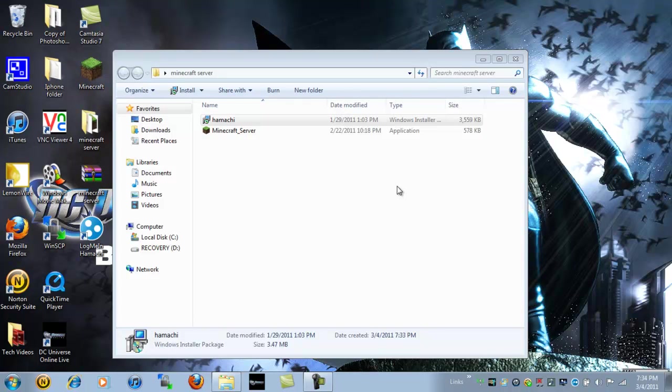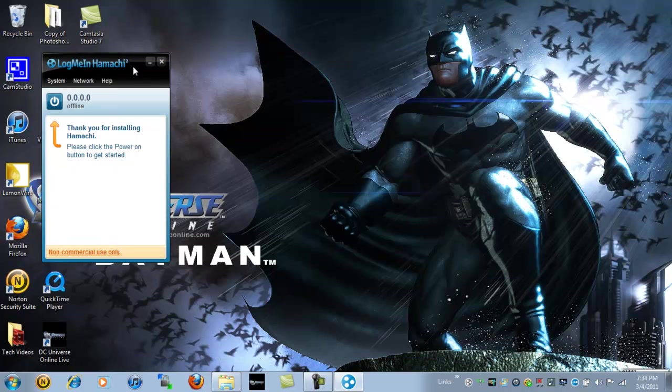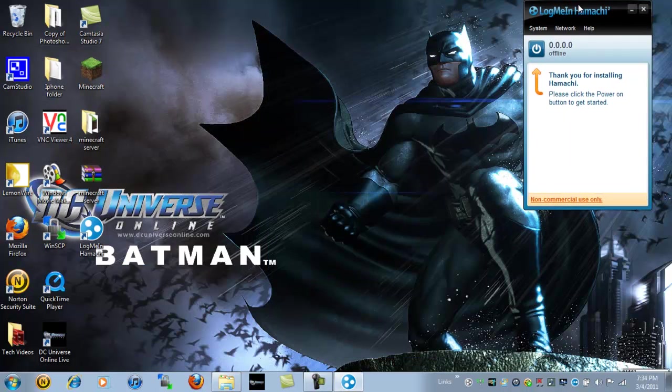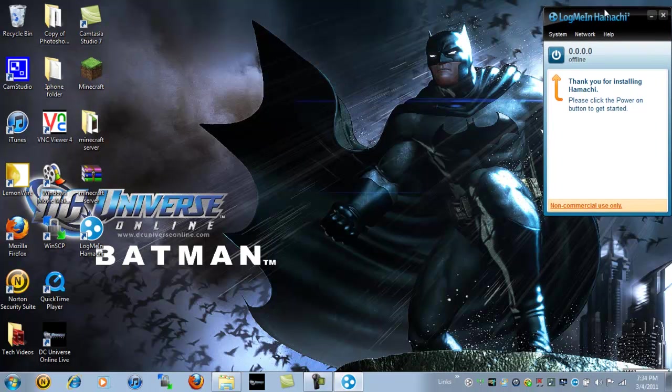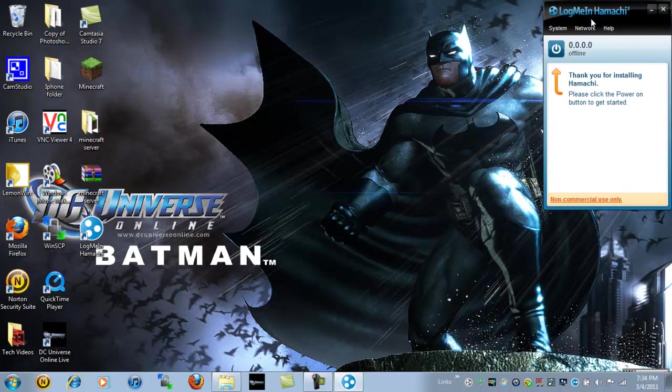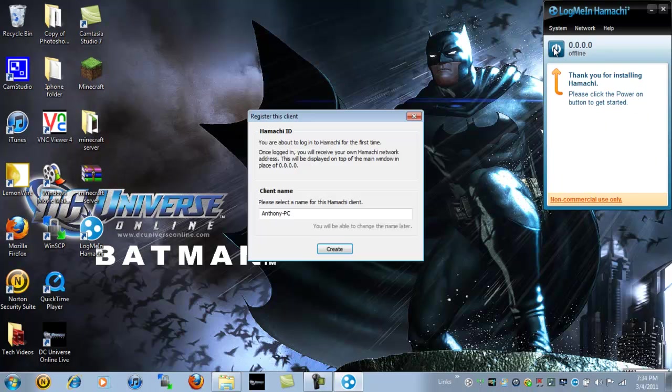Go ahead and hit launch Hamachi. It will say starting Hamachi. And you can minimize this folder. You will get something that looks like this. And yes, I made a new one just for you guys. I had a recent one, but it was alright. I had a lot of spammers on it. It says, thank you for installing Hamachi. Please click the power button.